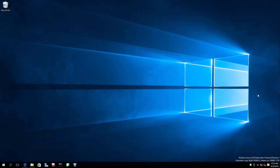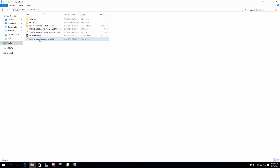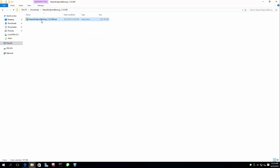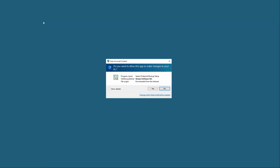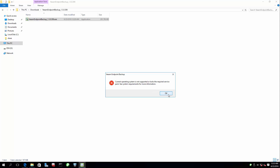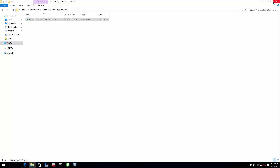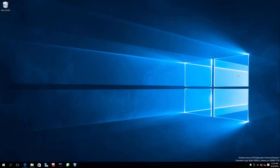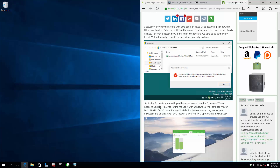Why am I doing this? Because I'm on Windows Server 2016. Watch what happens when you try to run the VM endpoint backup installer. You can play with compatibility, which I tried, and it did not work. So we are resorting to this.